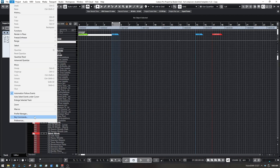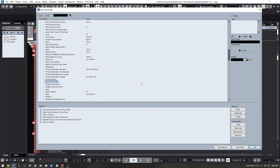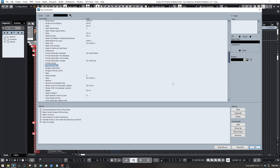The next thing is Key Commands. I'll make another video about this, but basically: learn all the key commands available, then make your own. It makes you faster and more efficient. If you find yourself using a feature a lot, find it in the list and assign a key command that's easy to remember. For example, Import Audio and Import Video are things I do all the time, but Cubase doesn't assign those predetermined key commands by default.